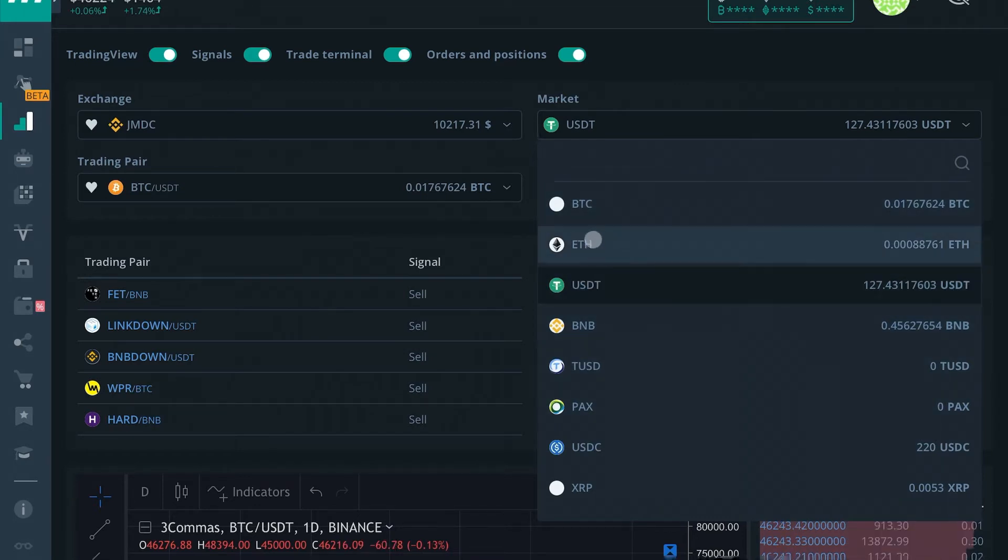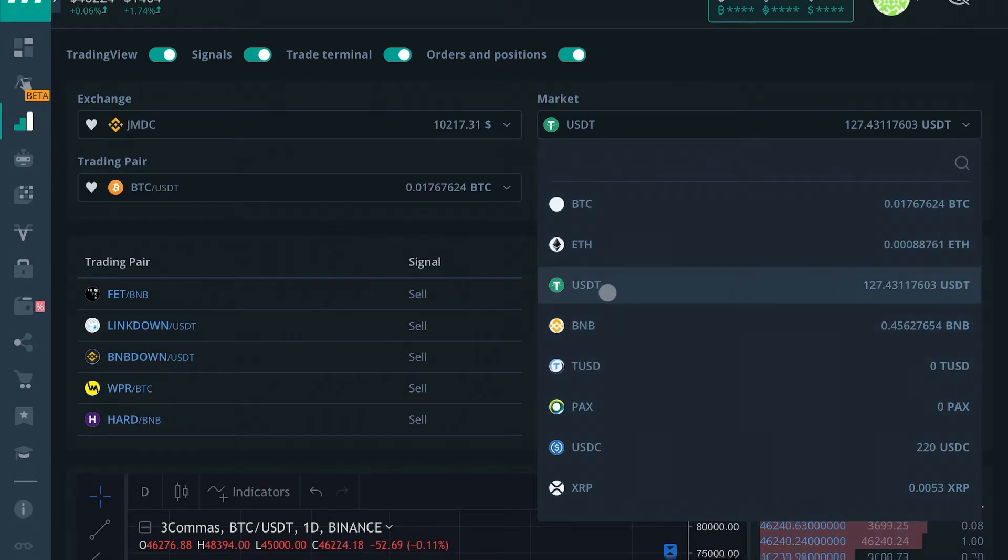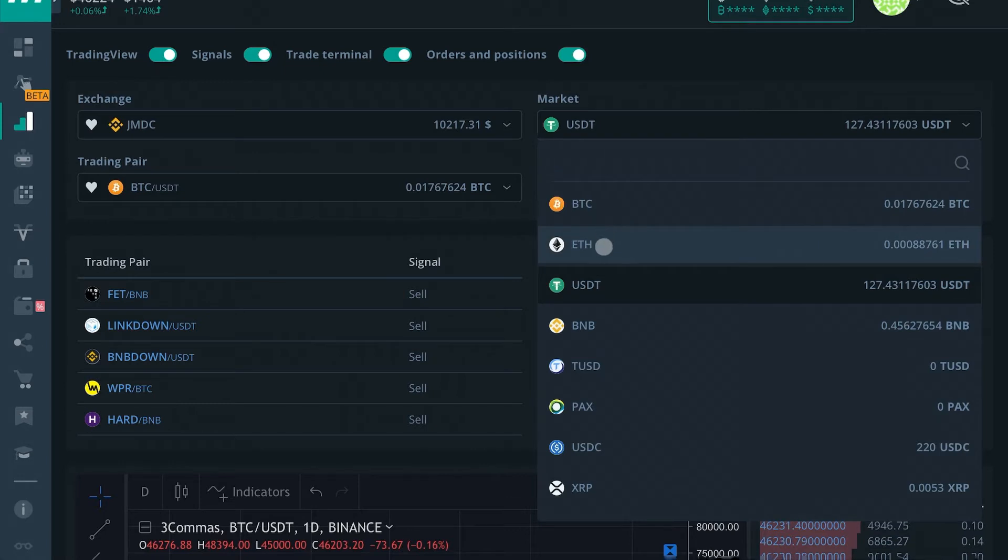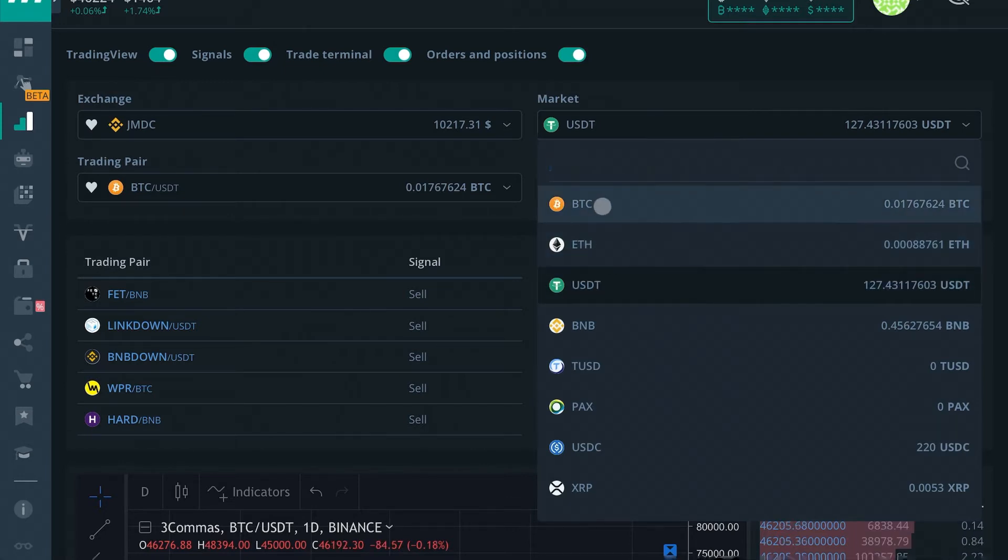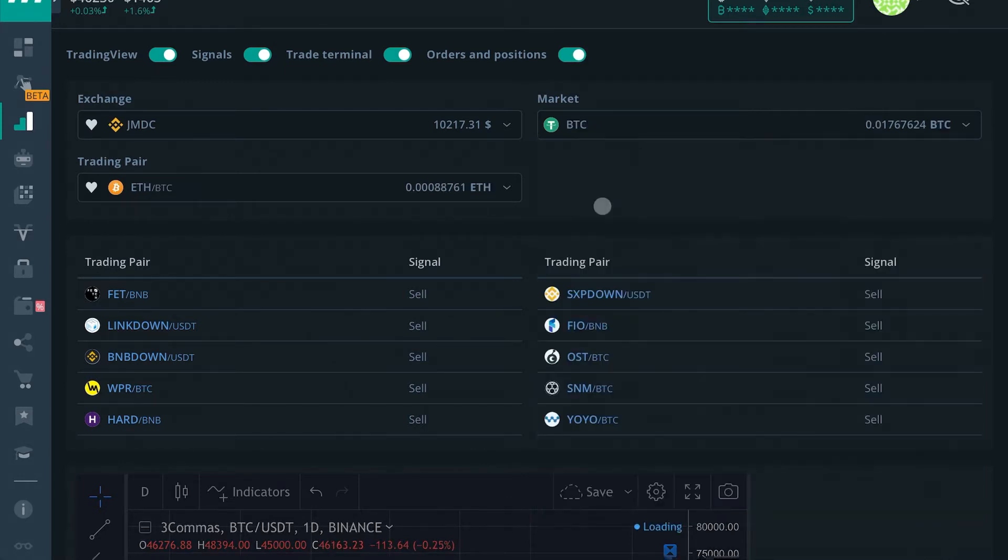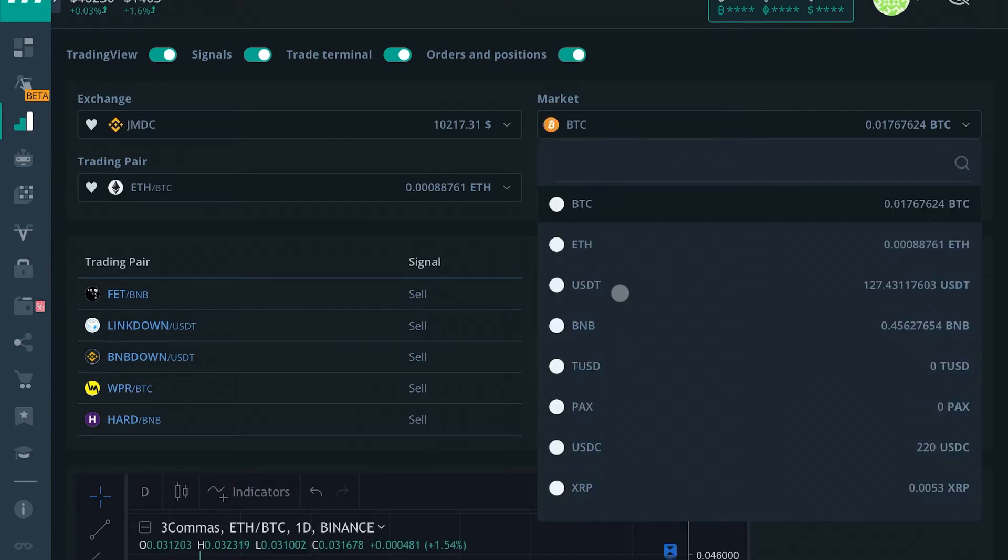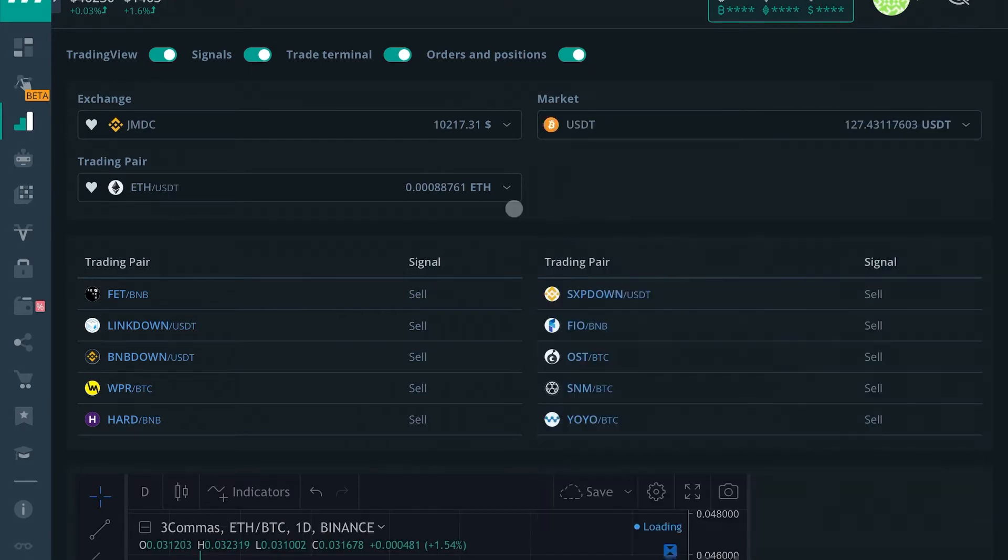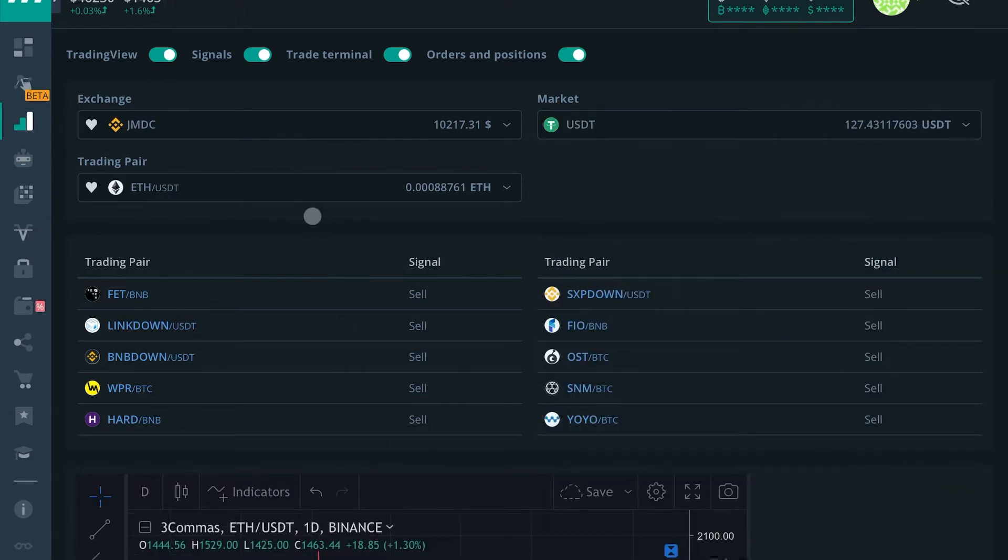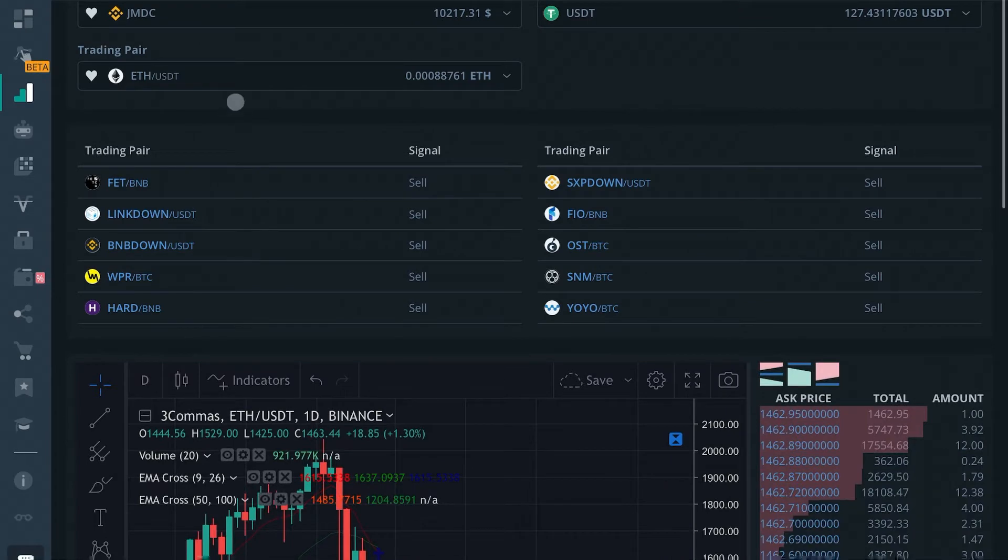Whatever you select on smart sell, you'll be selling into. So if you choose BTC here, you'll be selling into Bitcoin. If you choose USDT, you'll be selling into USDT.